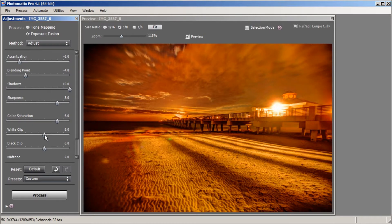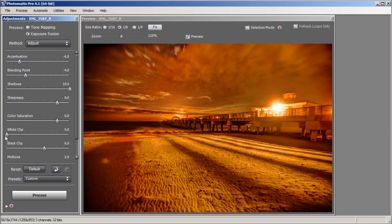Next we're going to the White Clipping slider. What this does is bring up the brightness of your white areas. I already know I'm going to bring this slider down because there's an area here that's a little blown out, so I want to bring it all the way down to zero.